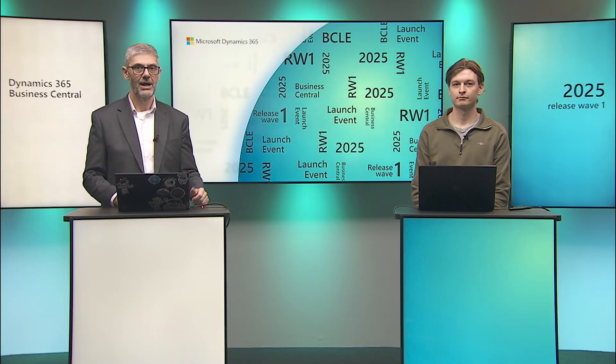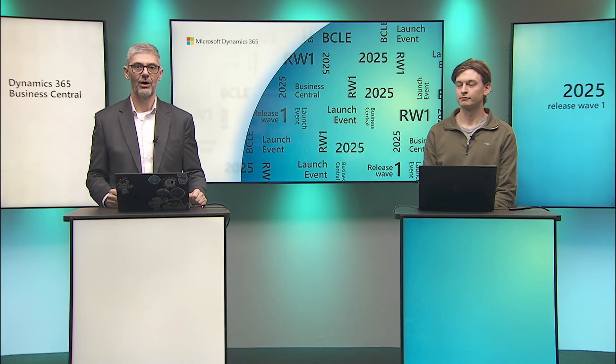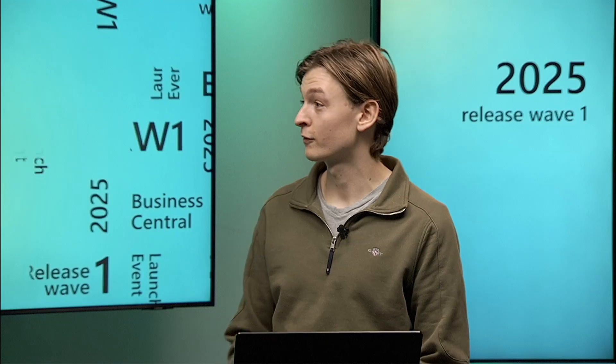So this is what we want to show you right now. As I said, small feature, but extremely important because now you can preview before processing and posting in the business central upcoming documents. So now I will give a word to my colleague Magnus and he will show you how it works in practice.